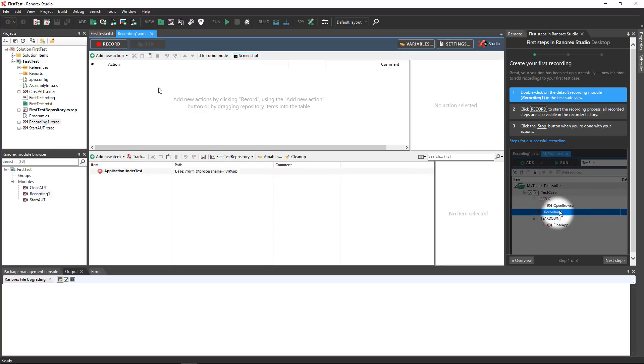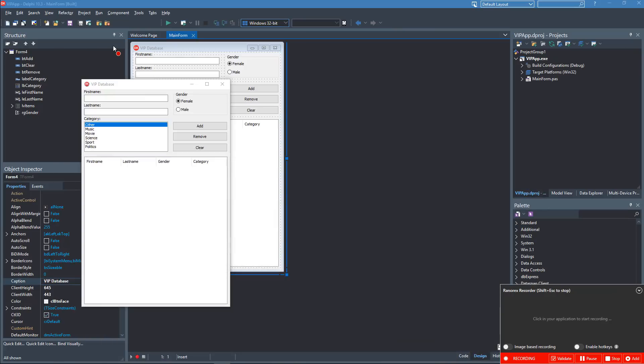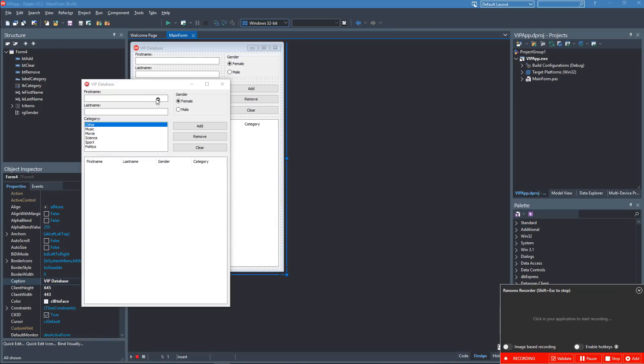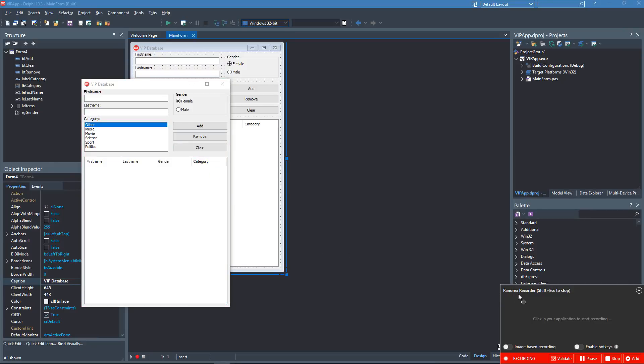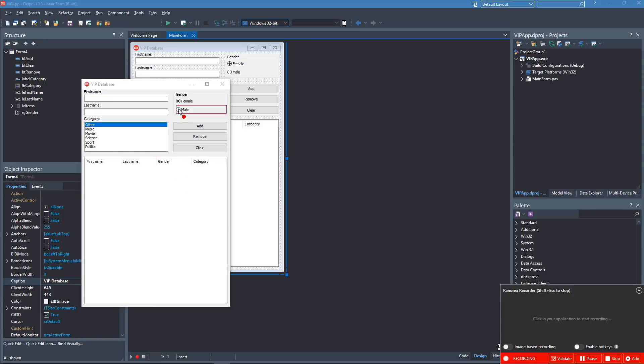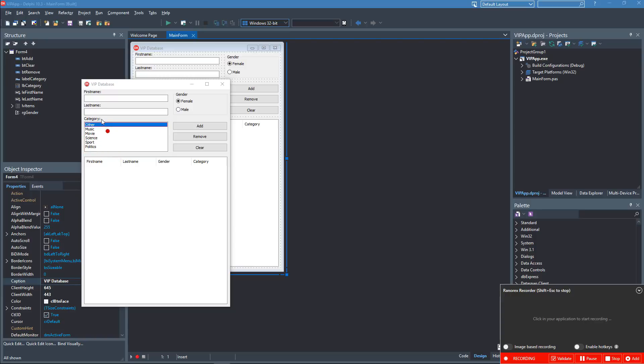Click record. Ranorex Studio minimizes automatically and the Ranorex recorder controls appear. Move your mouse over the user interface elements in the application under test. Notice the red box which appears as the Ranorex spy tool automatically identifies UI elements.